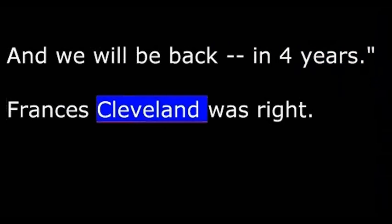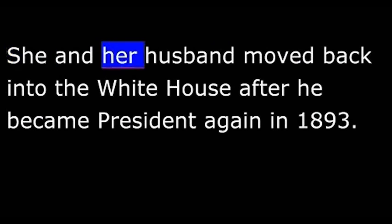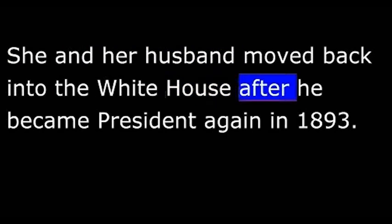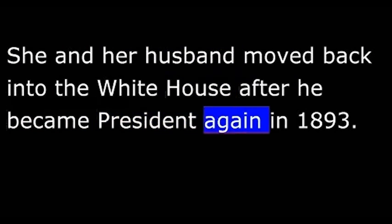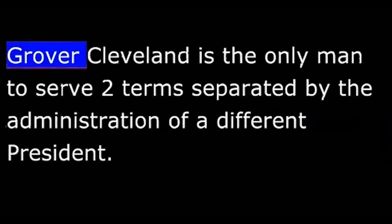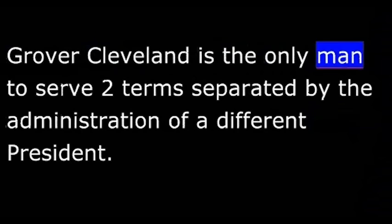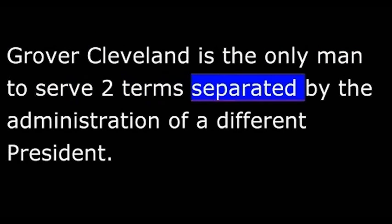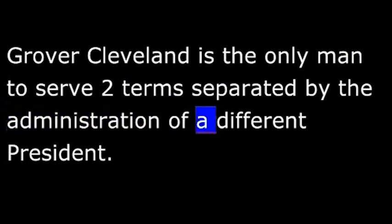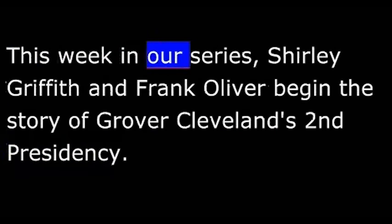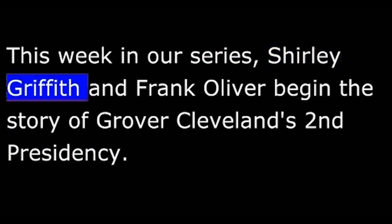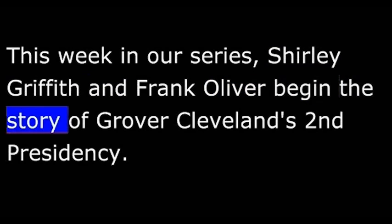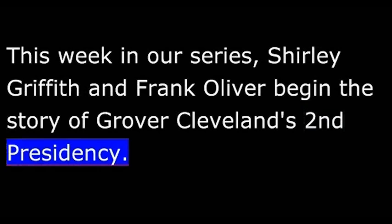Frances Cleveland was right. She and her husband moved back into the White House after he became president again in 1893. Grover Cleveland is the only man to serve two terms separated by the administration of a different president. This week in our series, Shirley Griffith and Frank Oliver begin the story of Grover Cleveland's second presidency.